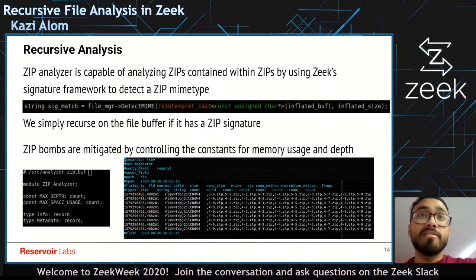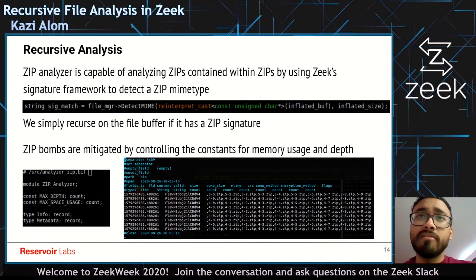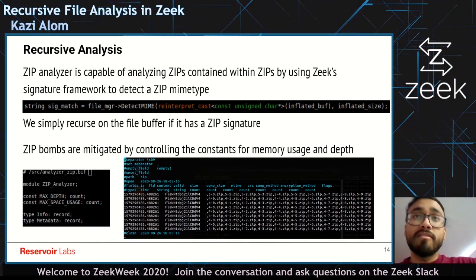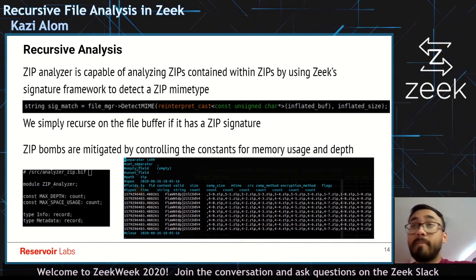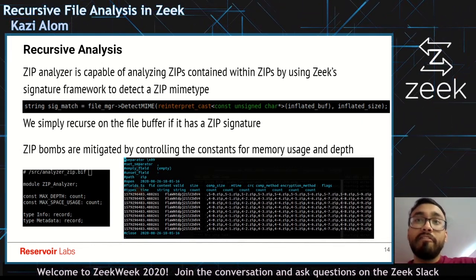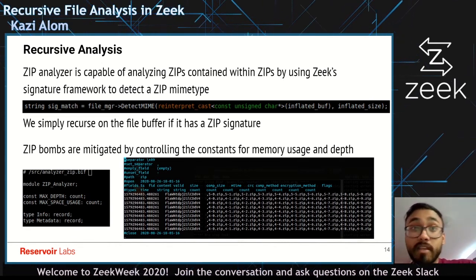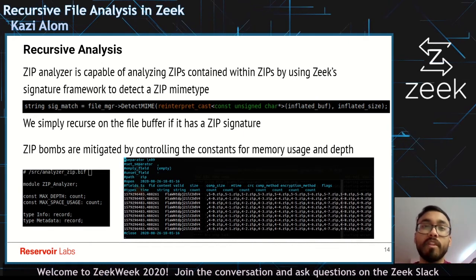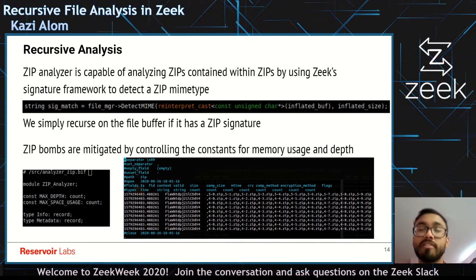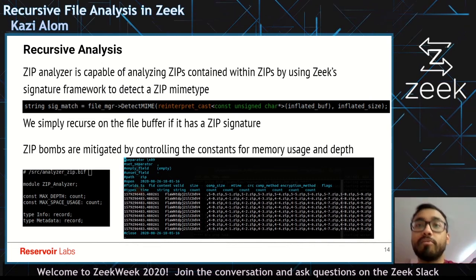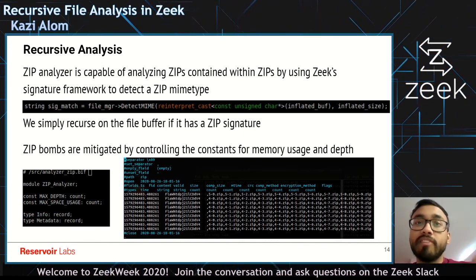The coolest feature of the zip analyzer is the recursive analysis. If we have a zip file inside another zip file, we can recursively analyze those nested files. The way this is done is we detect the signature of every uncompressed file, and if it has a zip signature, we recurse on the file buffer. Using the constants max depth and max space usage, we ensure we don't run into a zip bomb that would crash our analyzer. The example log on the right shows what it looks like when a zip bomb is encountered — at some point it runs out of memory and stops adding entries to the log.